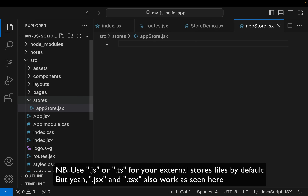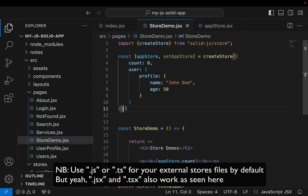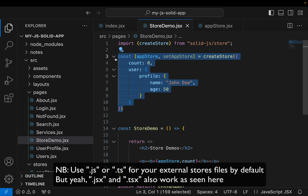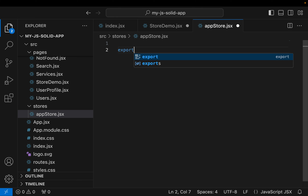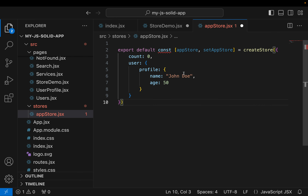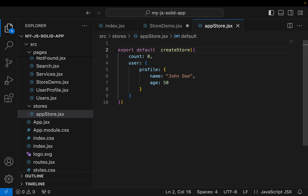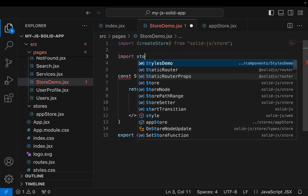I'll close the routes file and open Store Demo. I'm going to copy and cut out the store code. In appStore.jsx I'll say export default and paste it. So we export our store from that file, and back in the Store Demo file we can now import it — let's call it store — importing from stores/appStore.